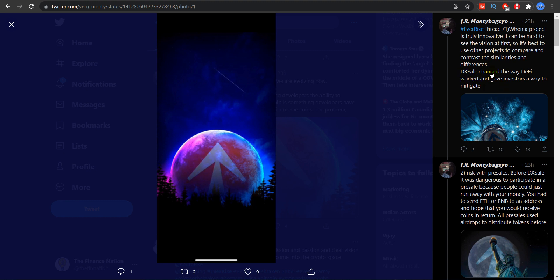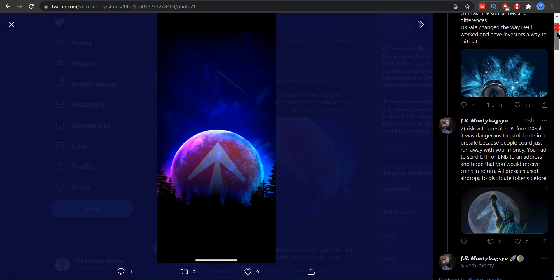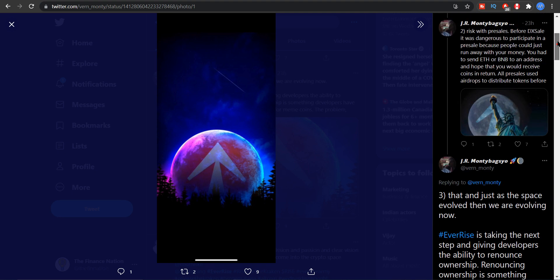And here is the most important: DXA changed the way DeFi worked and gave investors a way to mitigate, that is to lower their risk while investing. Now if we go down here is the second thing.